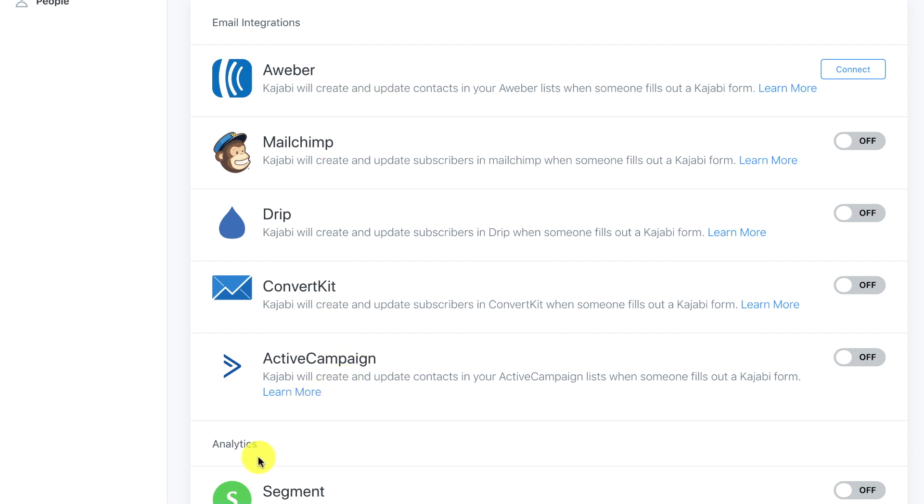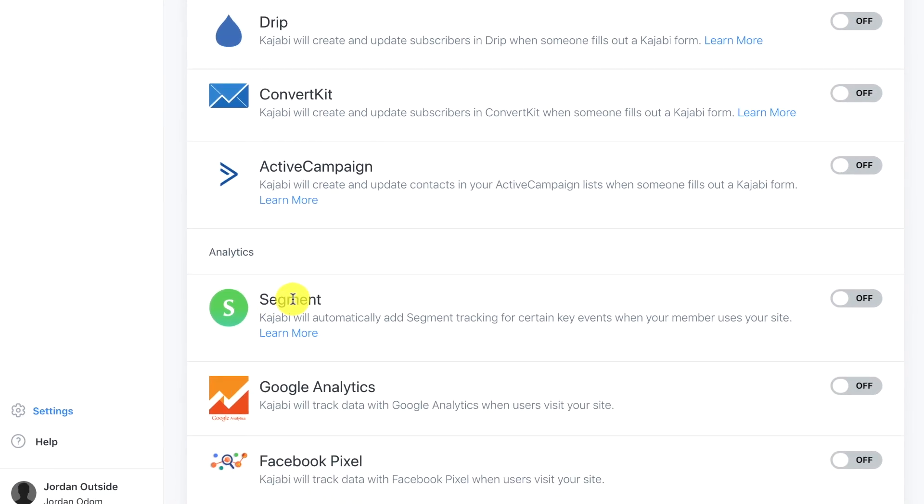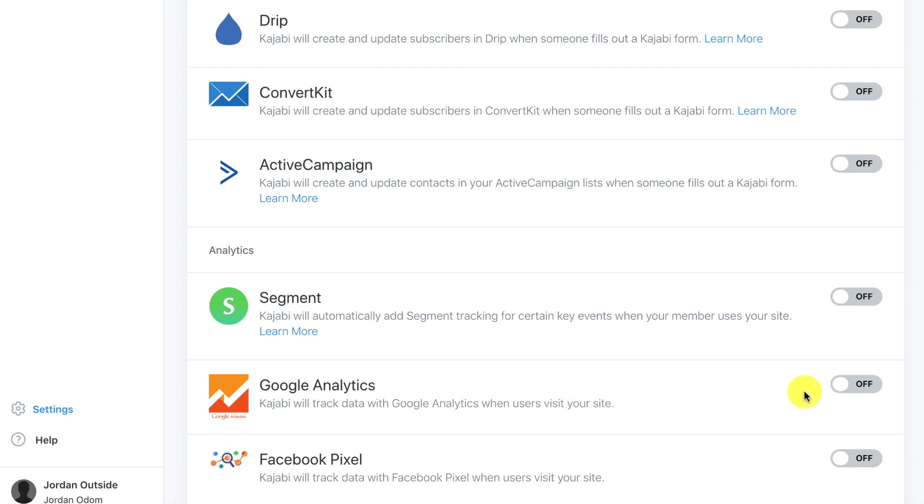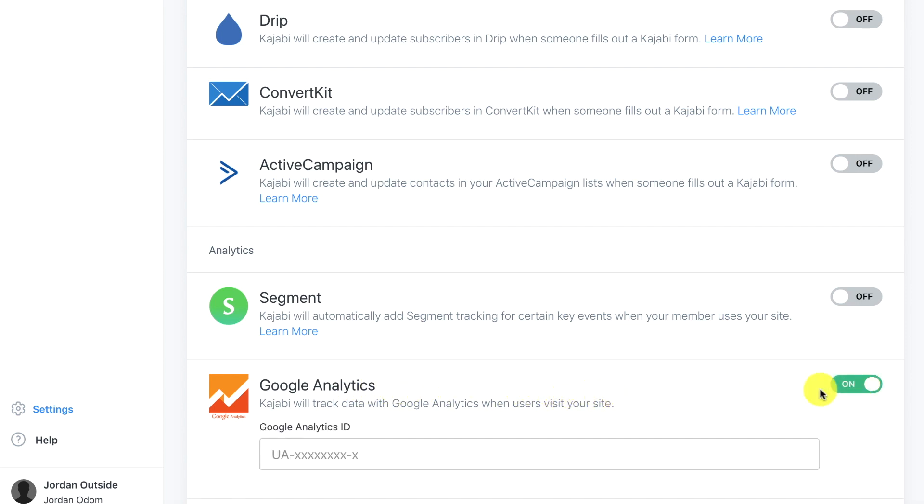Then we're going to look at the analytics. They allow you to integrate with Segment, Google Analytics, and Facebook Pixel. We're not going to set this up right now because we're going to want to take our site live before we integrate with Google Analytics. But when we do we'll click this on button and then we'll put in our Google Analytics ID and then it will start to track our Kajabi website with Google Analytics.